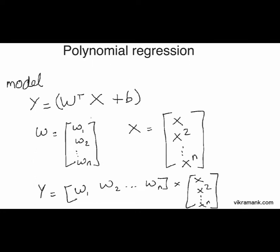Basically, the dimensions of the weight matrix depends on the order of polynomial which we are choosing. Here I am choosing order of polynomial n, so accordingly the weight also has n terms. Now expressing the above term in terms of matrix multiplication, it's the transpose of weight matrix into the x matrix.